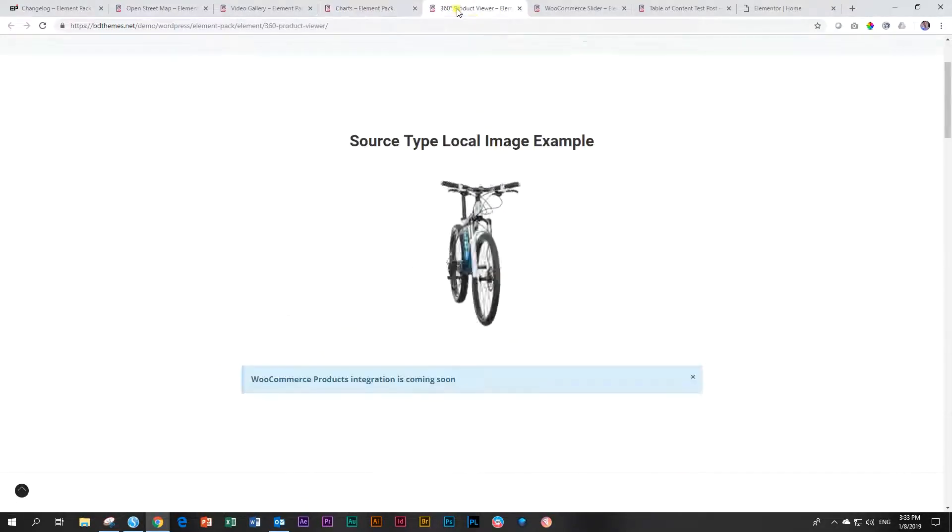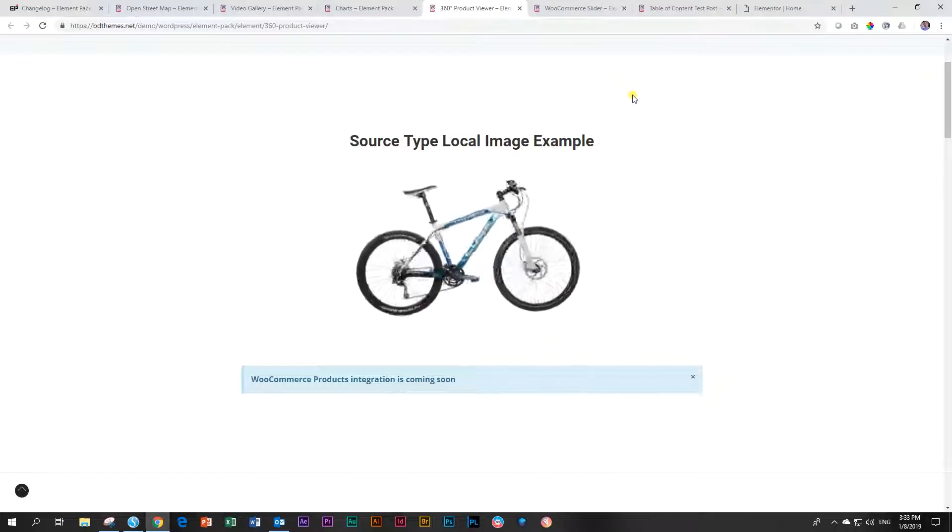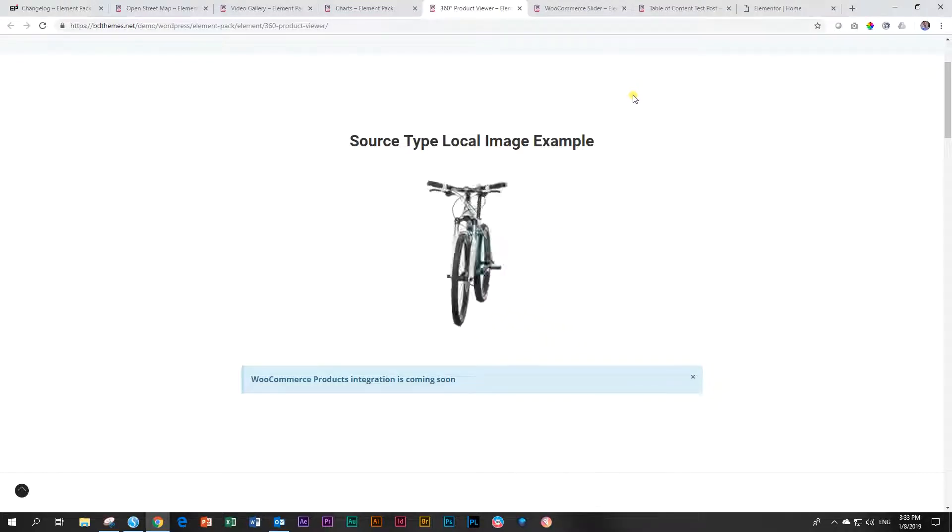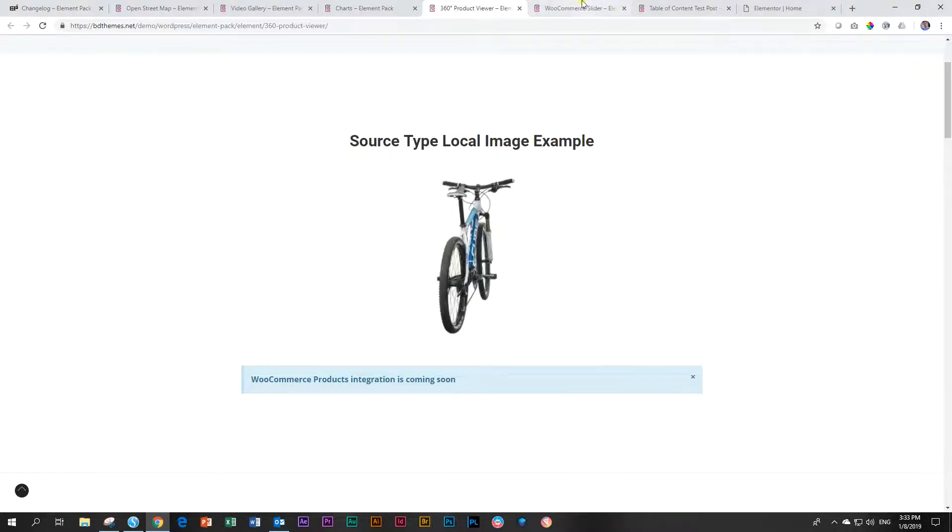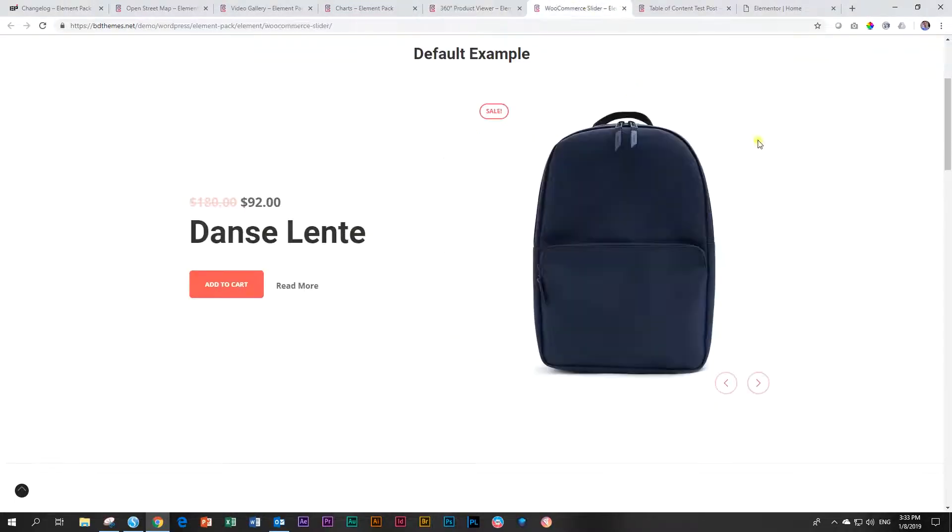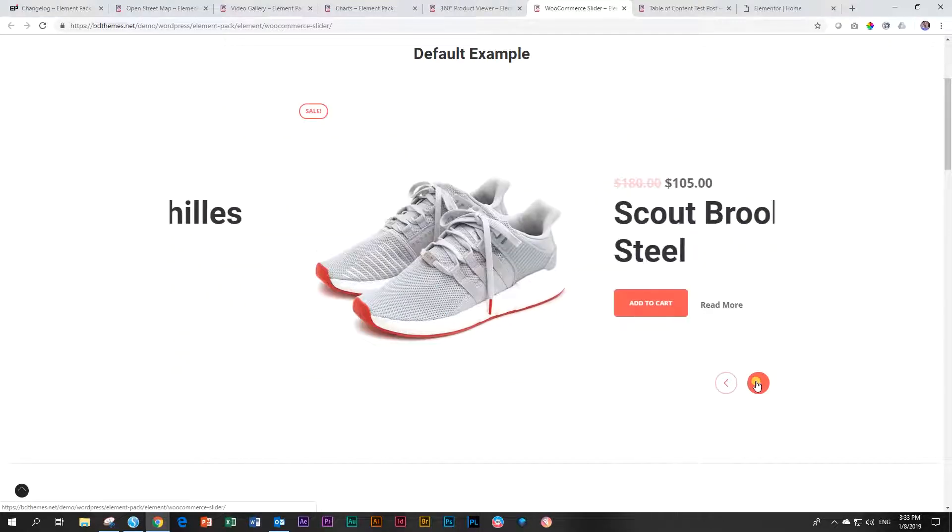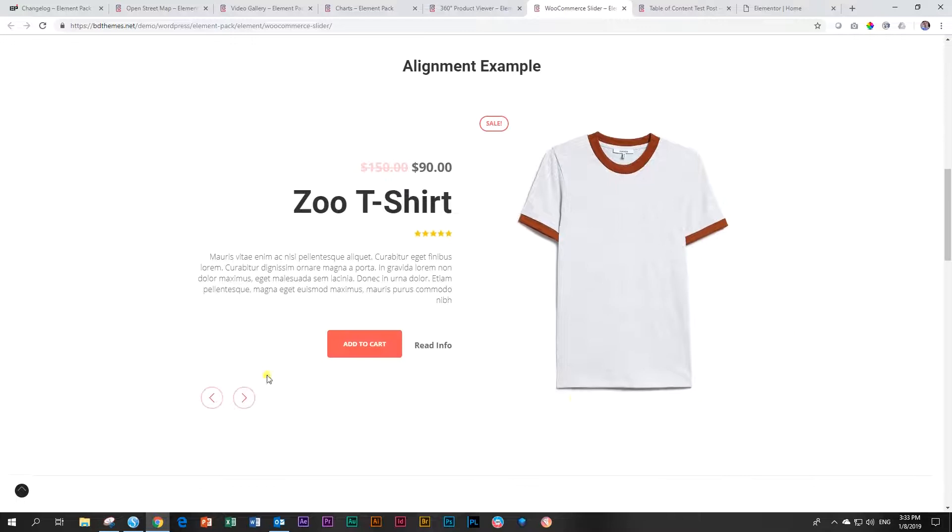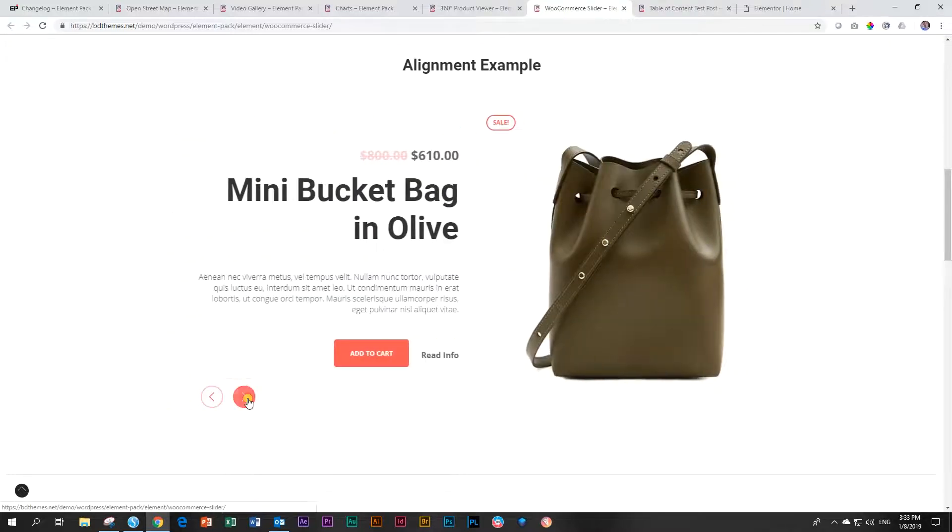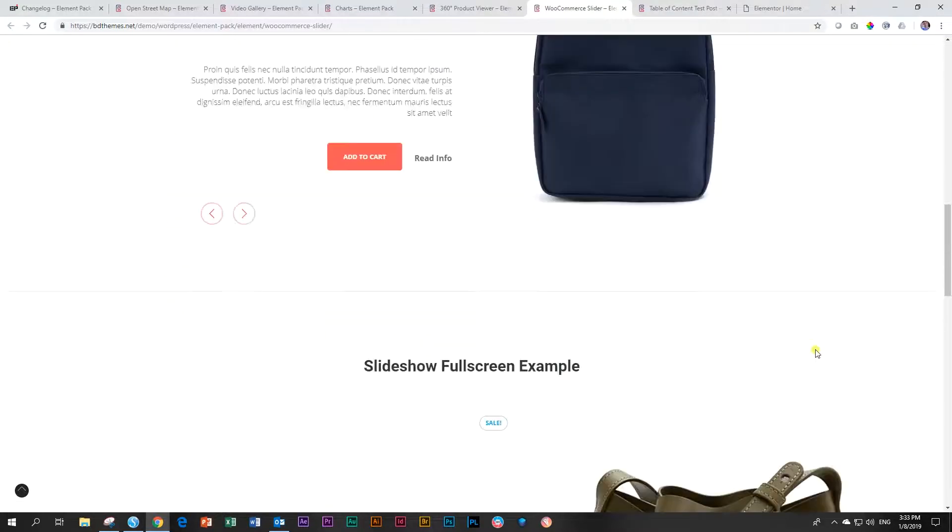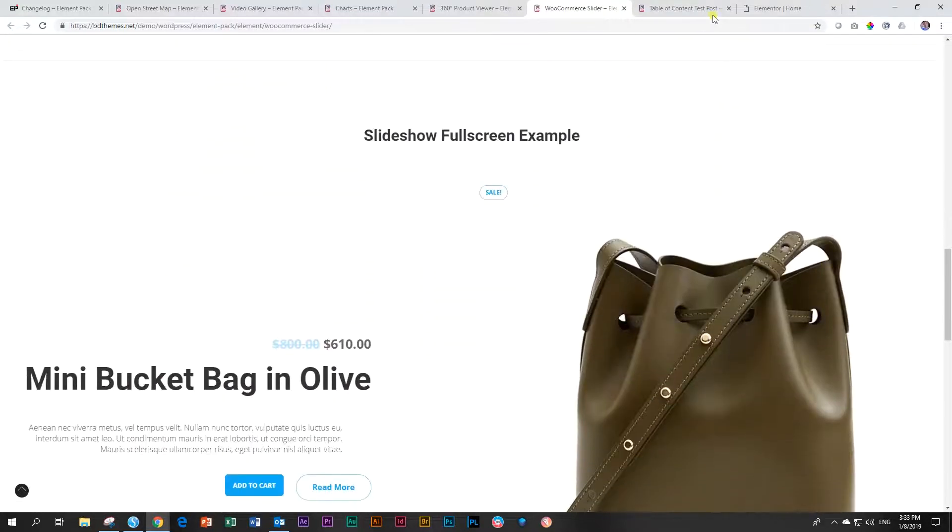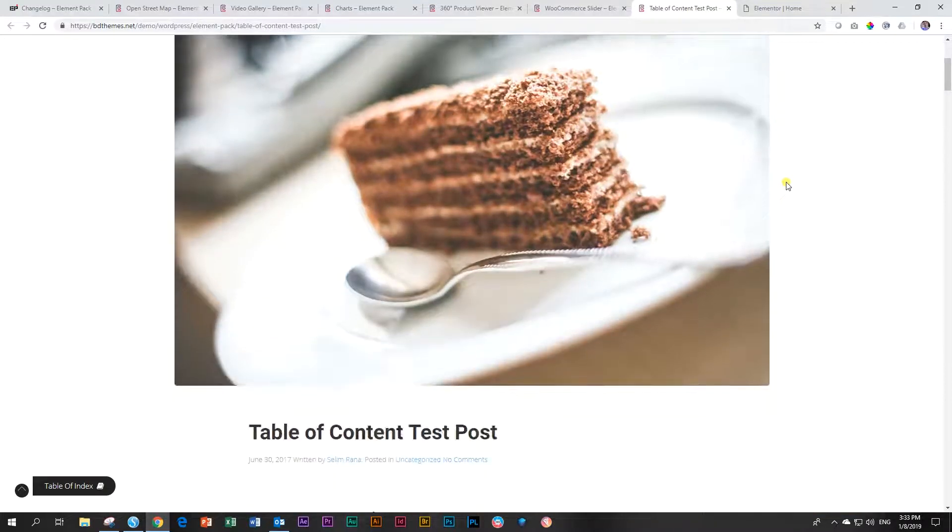And then the 360 product viewer for people into WooCommerce. And I'll quickly show you soon how this one works. Then also staying with WooCommerce, they've got a very nice slider that they've added with various kinds of skins. And that's what I always like, presets. Give me my presets, baby. And then table of content.